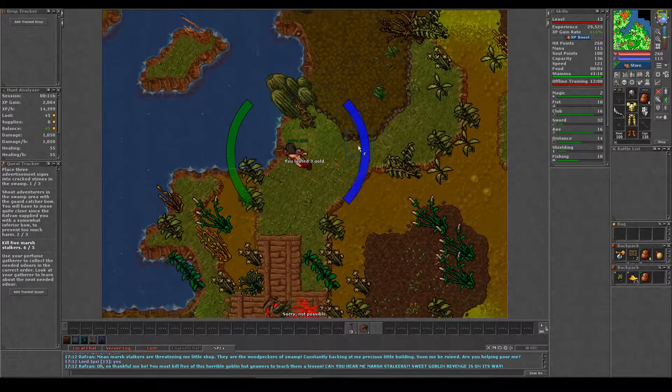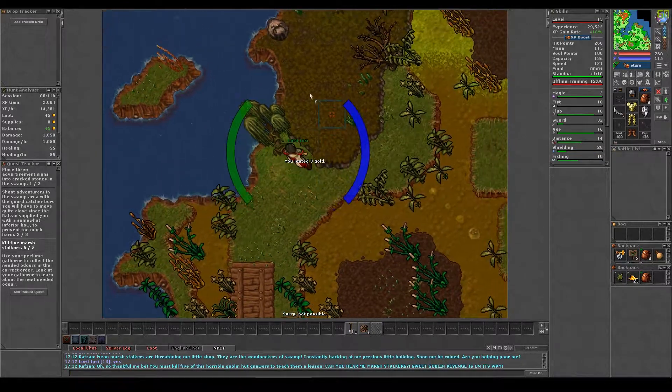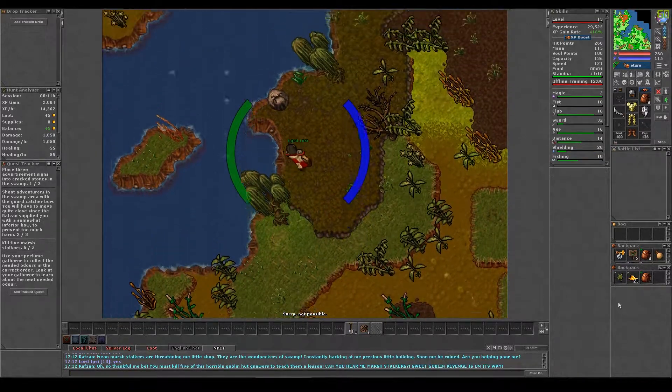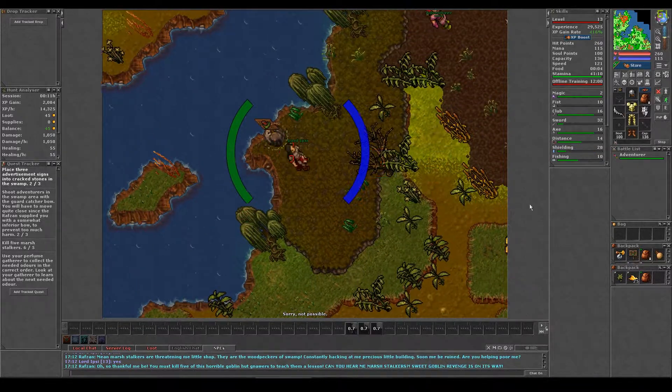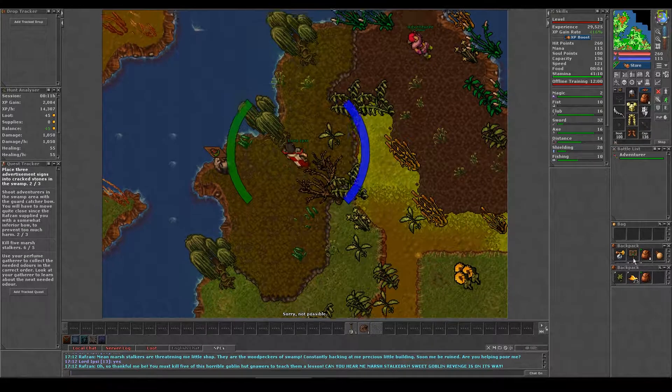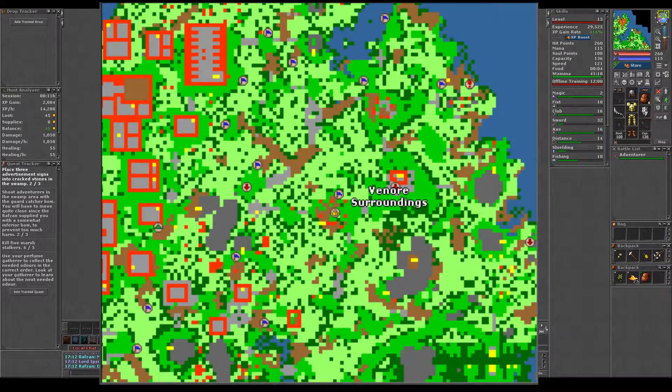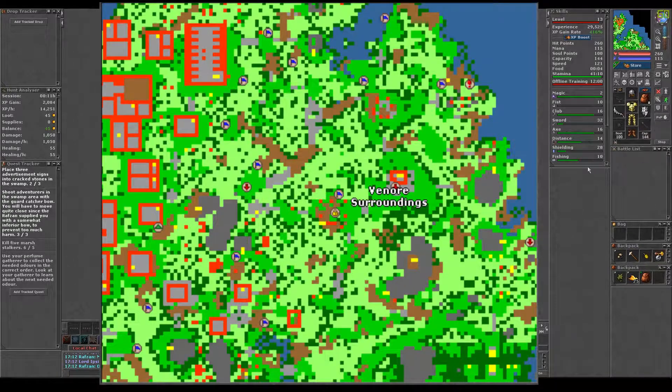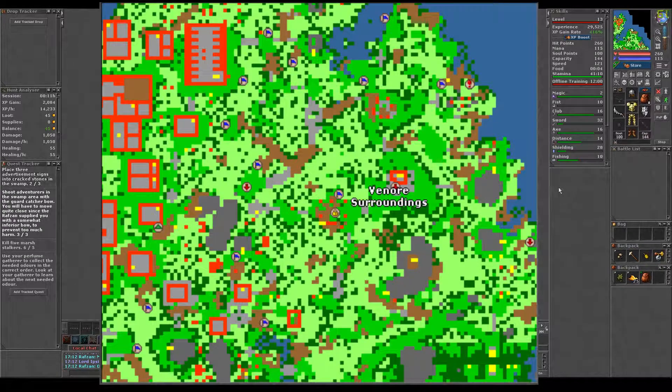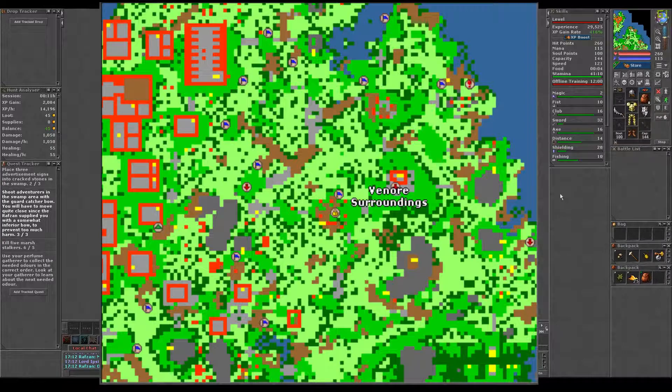For the mission advertising, you need to use the signs you were given on rocks with a crack in them which are all around the swamp. I have marked several on this map for you to see.